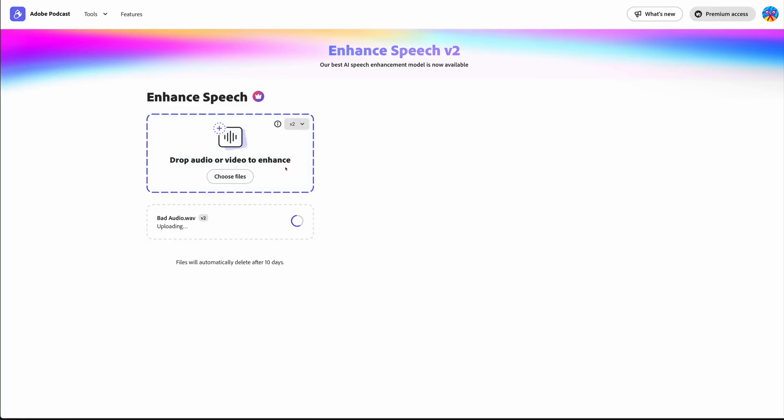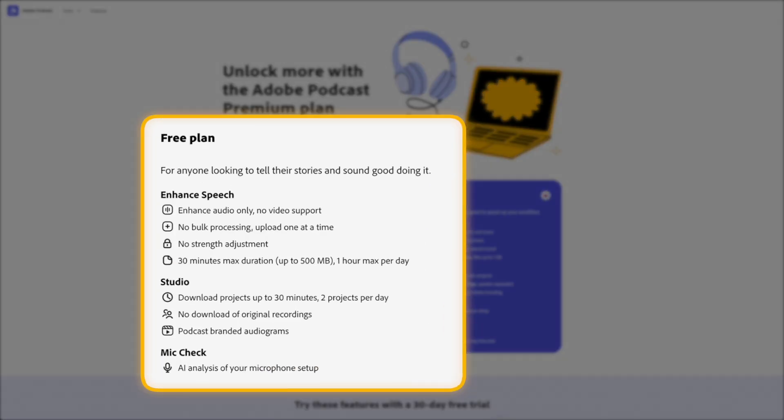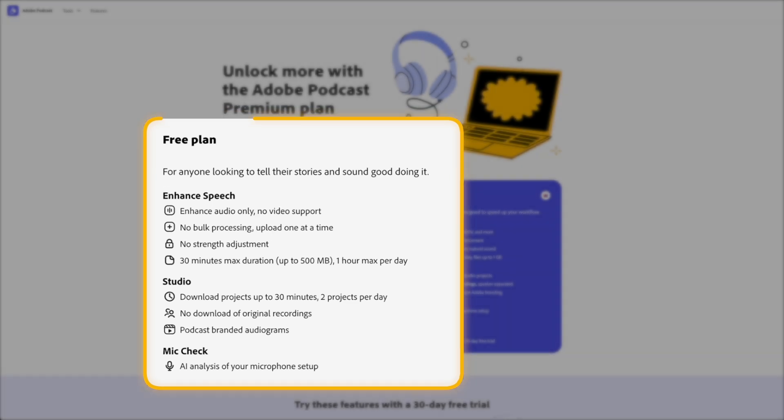Here's the catch. There's a free version and a paid one, although there's no reason why people shouldn't be using the free one. Everything you've heard in this video made use of the free version. For most people, the free version is more than enough. Free users get up to 30 minutes per file and one hour of total processing per day, which is pretty generous.